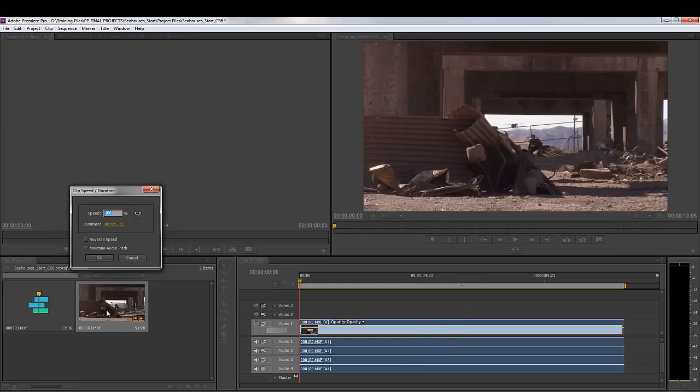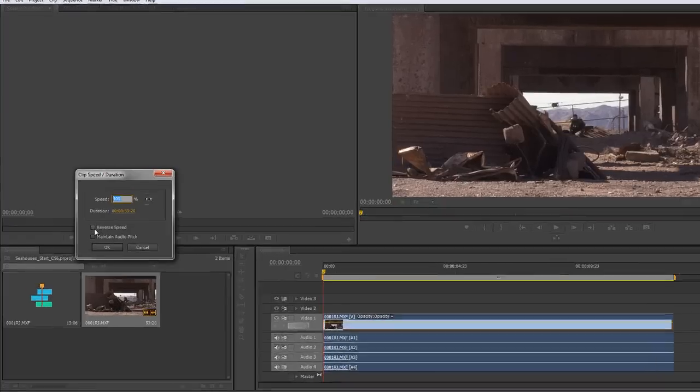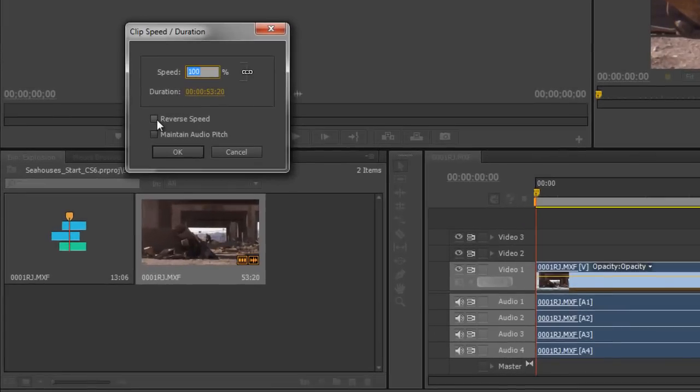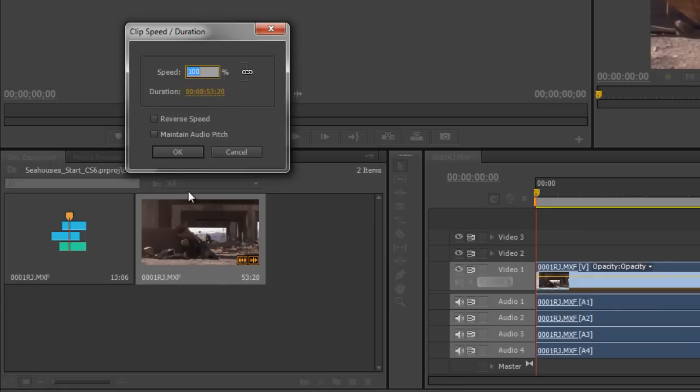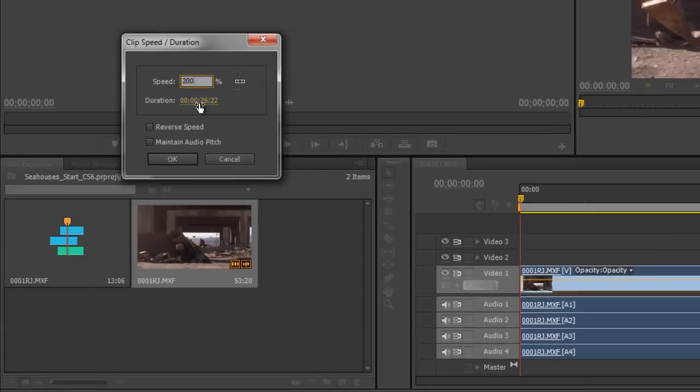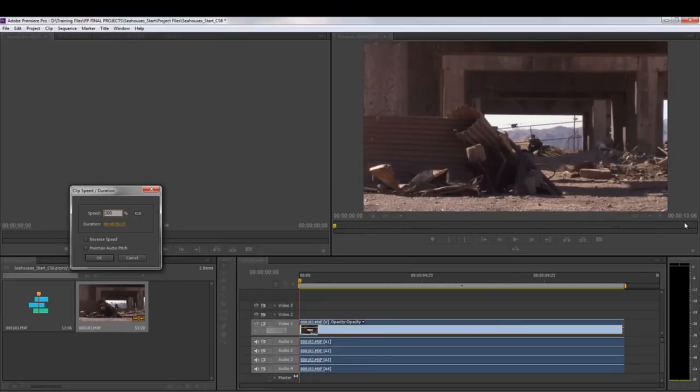However, I can change the duration of the whole clip. For instance, I can simply click reverse speed and the clip will play completely backwards. Or I can say I want it to play at 50%, half speed, and it's doubled its length. Or I can play it at twice the speed, 200%, and it's half the length. I'm going to take that back to 100%.